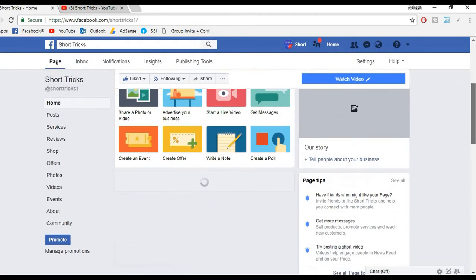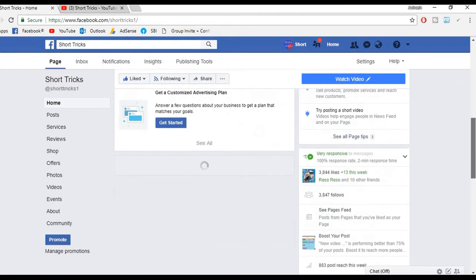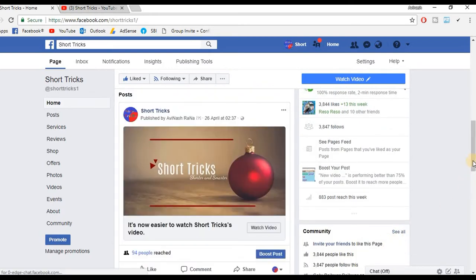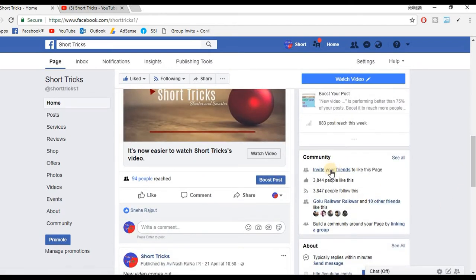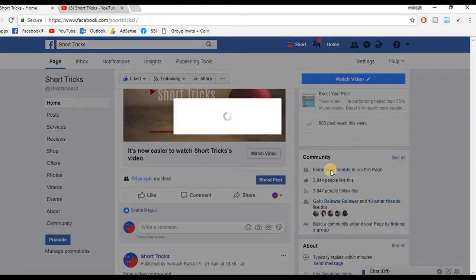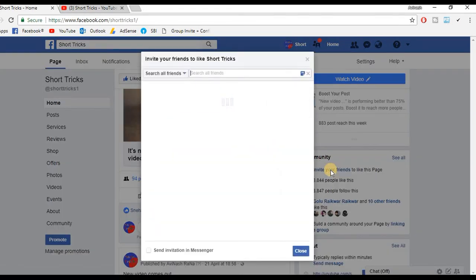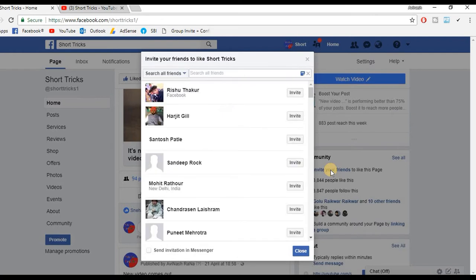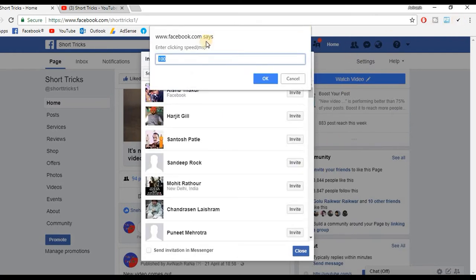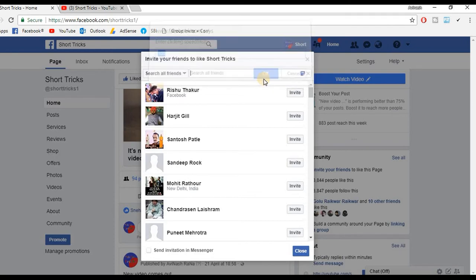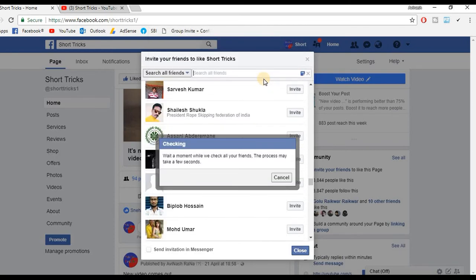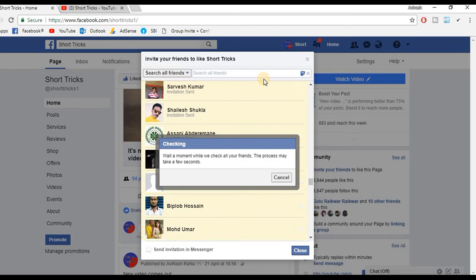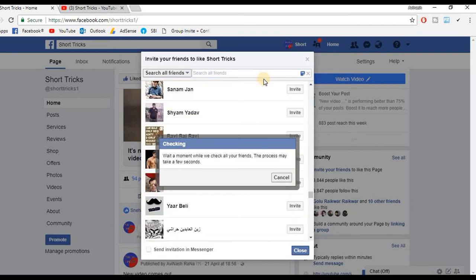Scroll down on your Facebook page and you will find the 'Invite Your Friends' option. Click on that. When all friends are loaded, click on the tick button and click OK. It will start inviting your friends — it will take some time but it will start soon. Please wait a few minutes and you will see it start sending invitations to your friends.